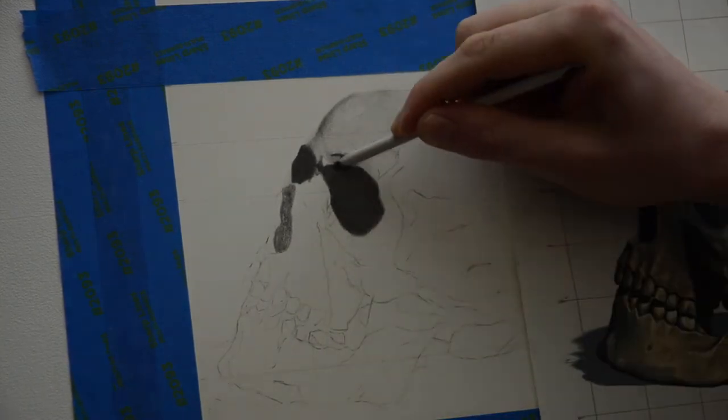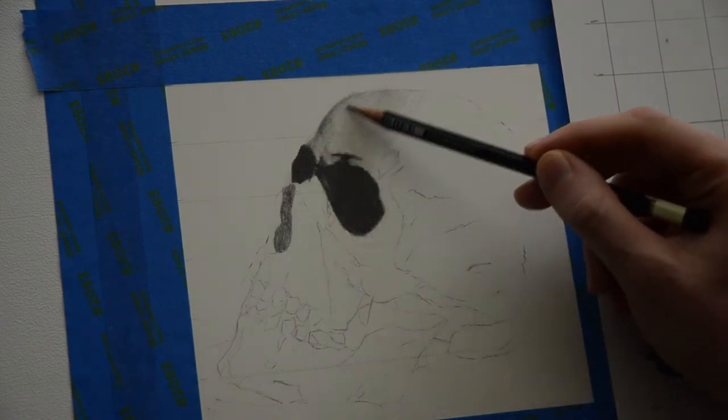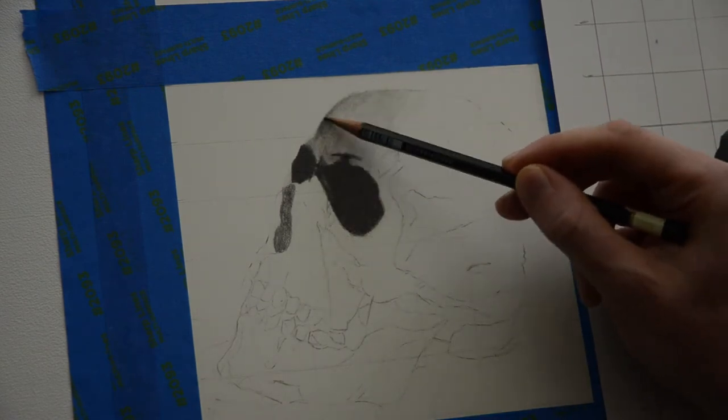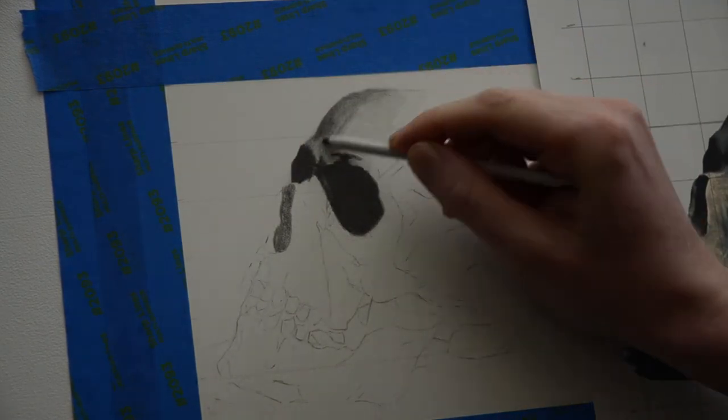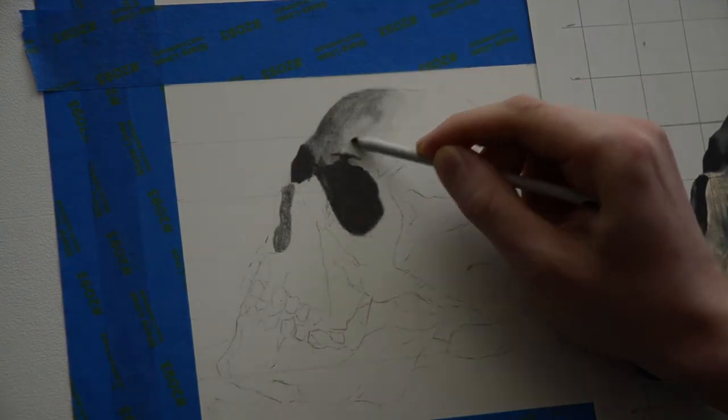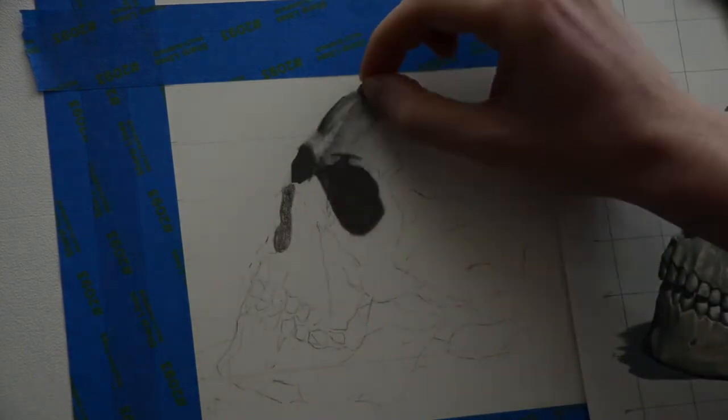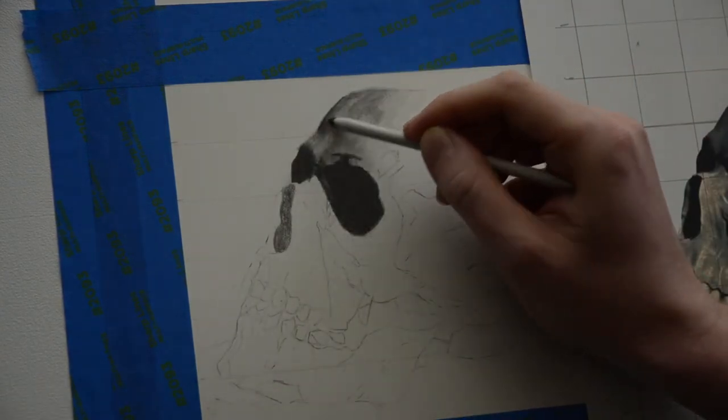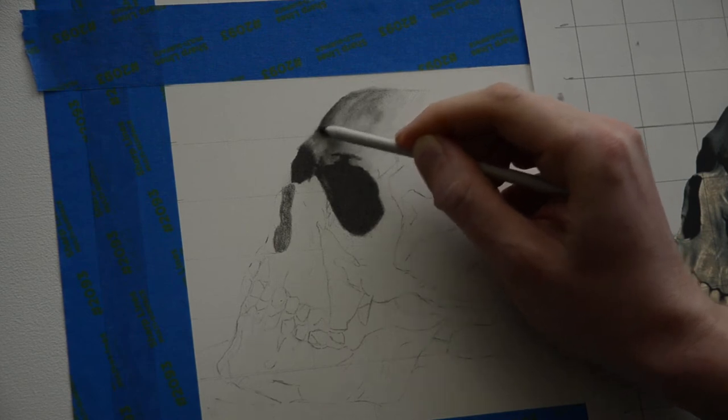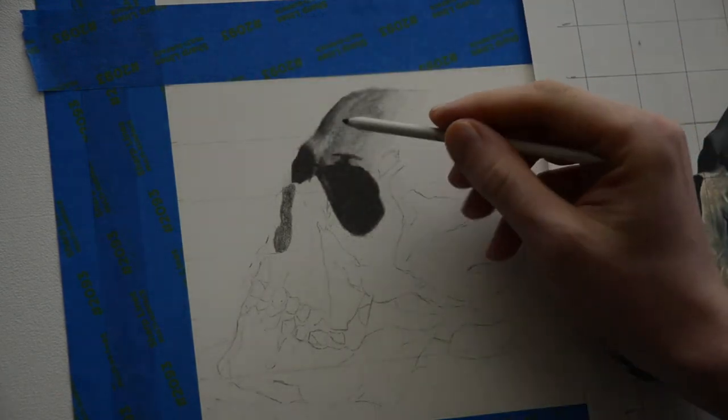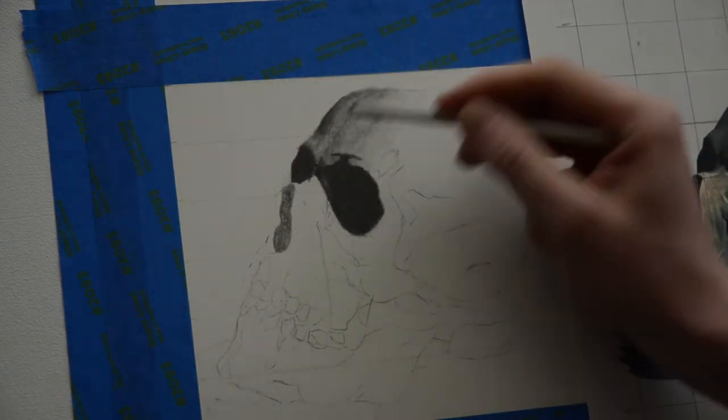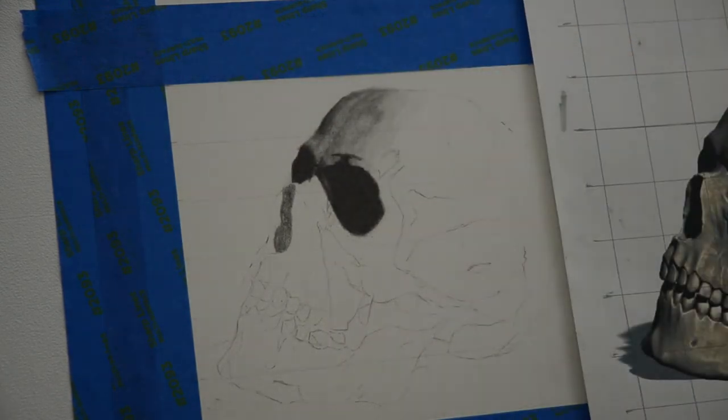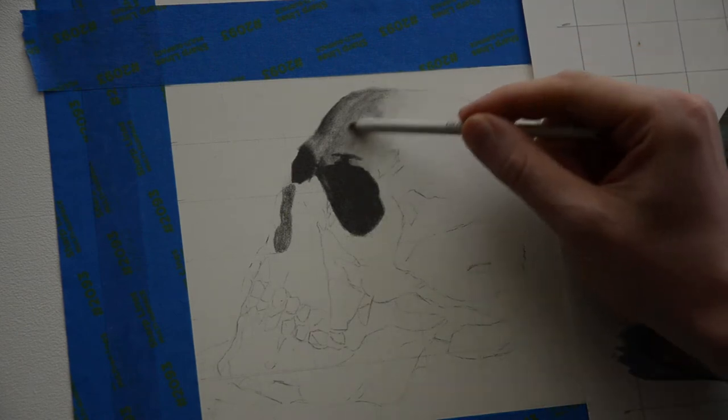Here I'm using an HB pencil to darken the frontal bone, which is basically the forehead. After the graphite is laid down with the HB pencil, I use the blending stump with small circular motions just to darken it a little bit, pressing pretty hard. And what this does is it adds a little bit of texture to the bone.